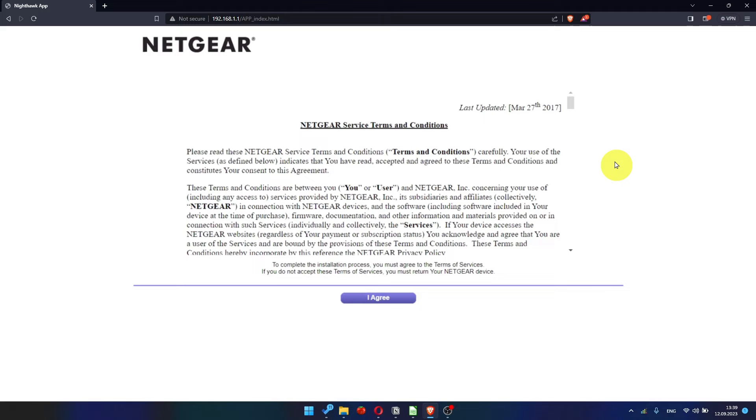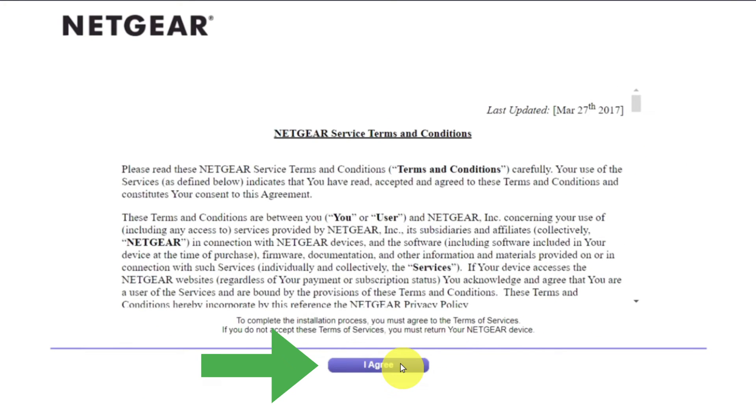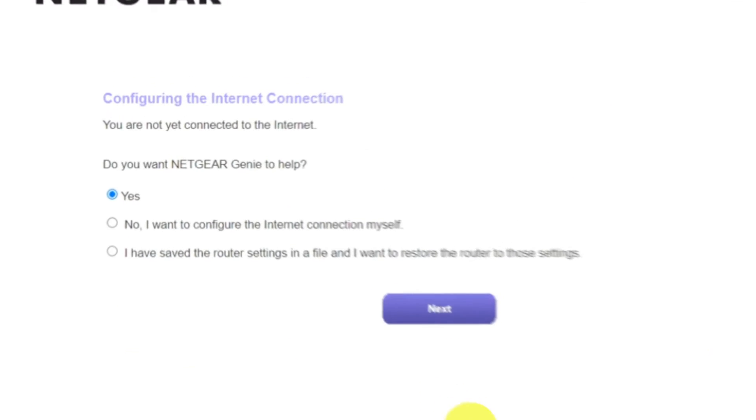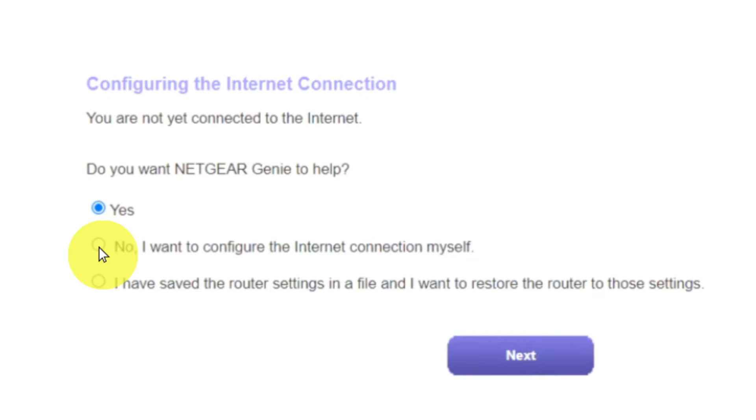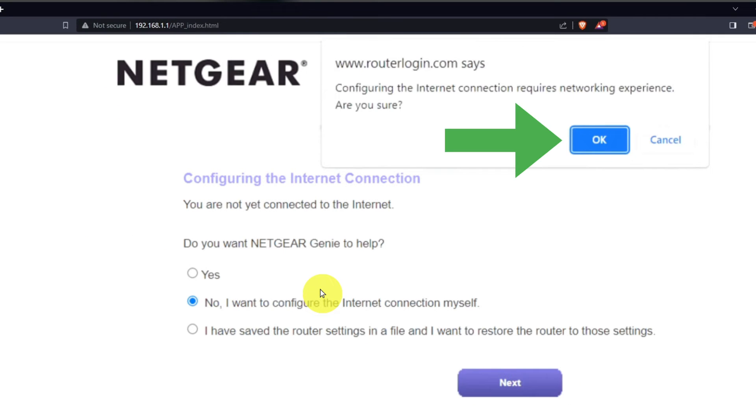Then, read Netgear Terms and Conditions and click I Agree button. Now you must select No, I want to configure the internet connection myself. And click Next button. And then click OK.